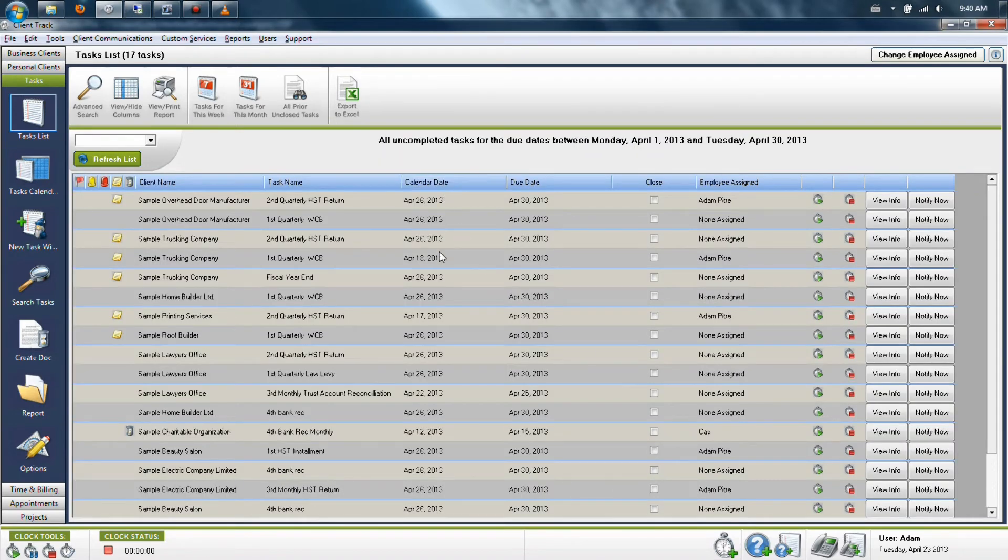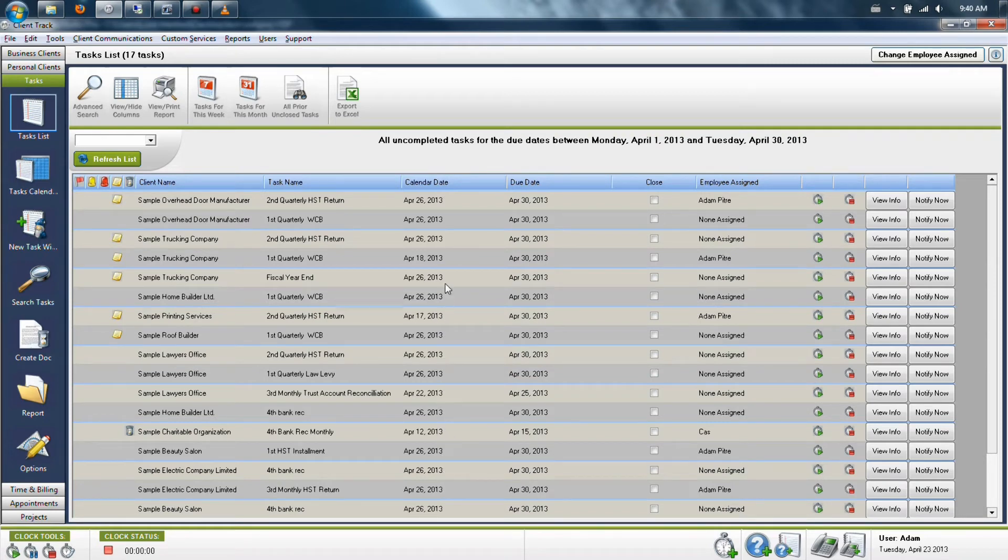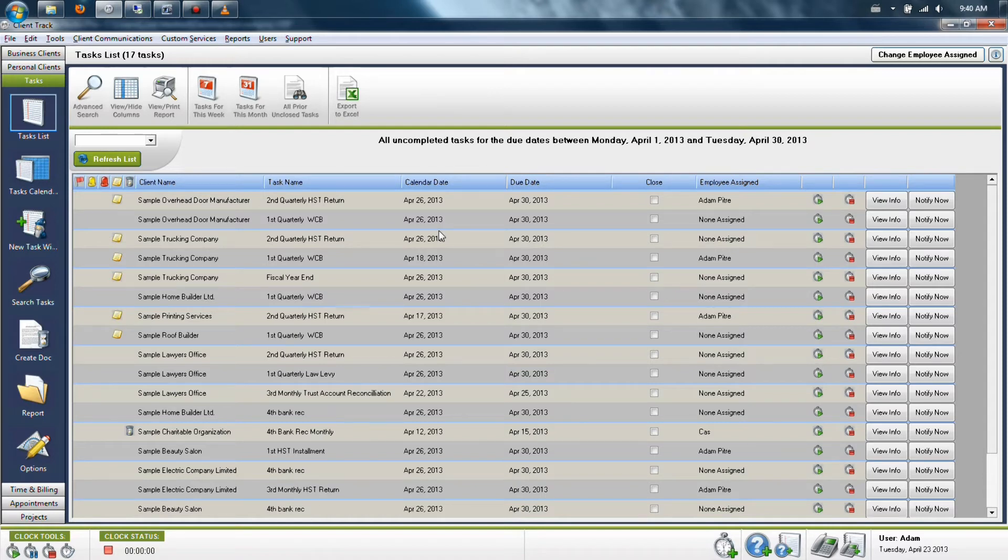This will update your list showing you now that you have a calendar date in this option. The calendar date will reflect where you physically moved a task to on the calendar itself. So that way you're aware of where it is versus where its final deadline is.